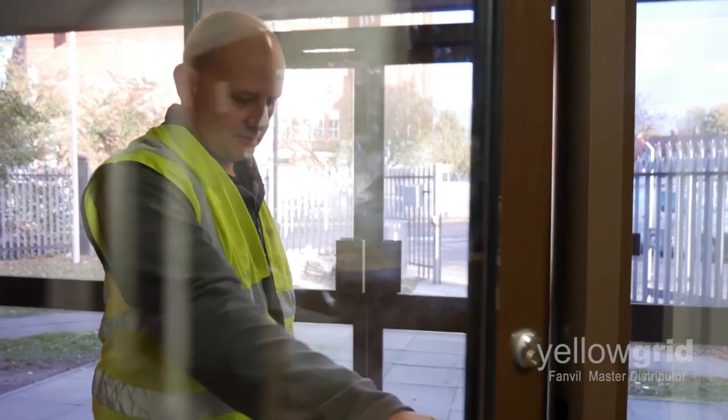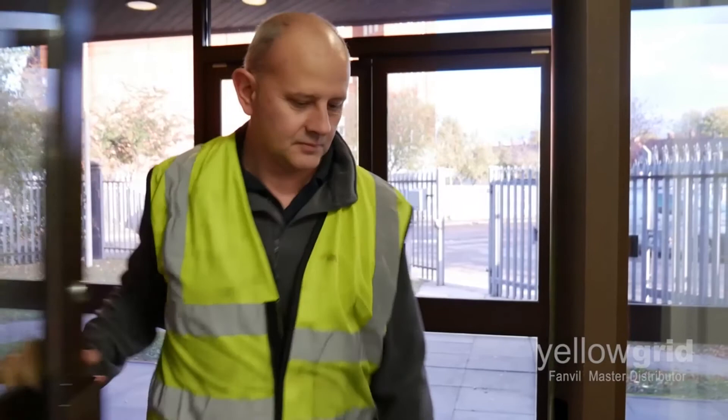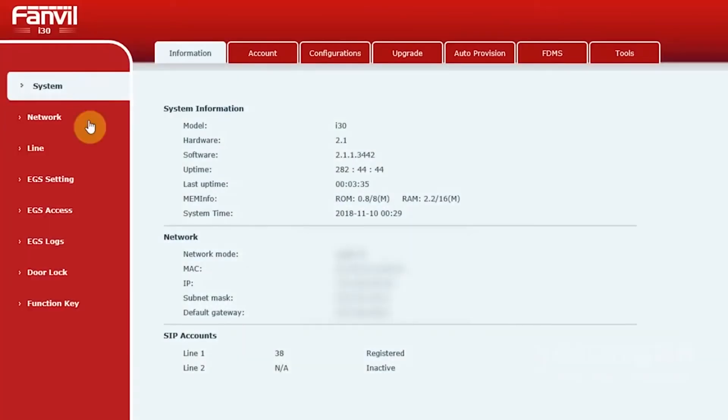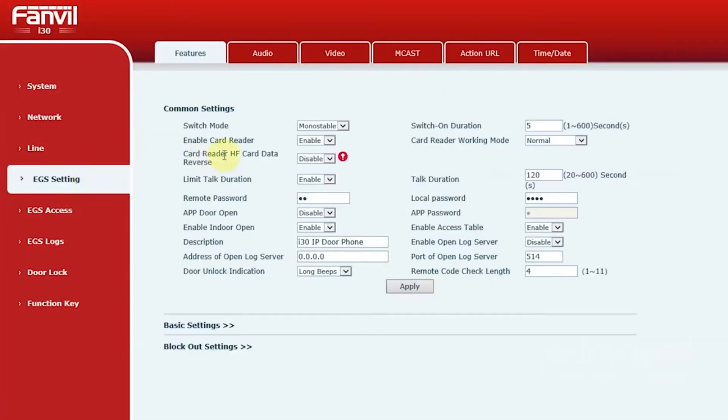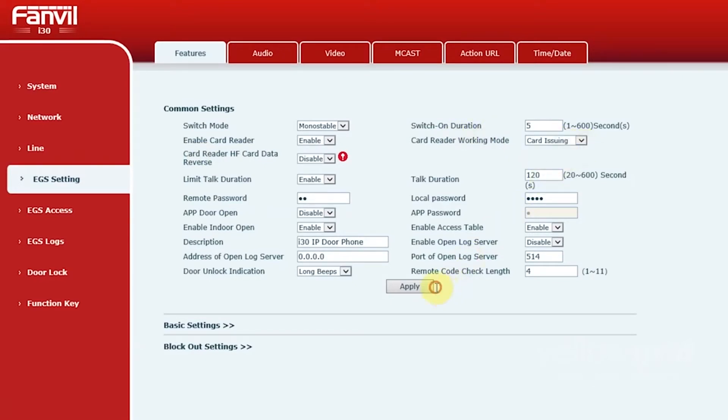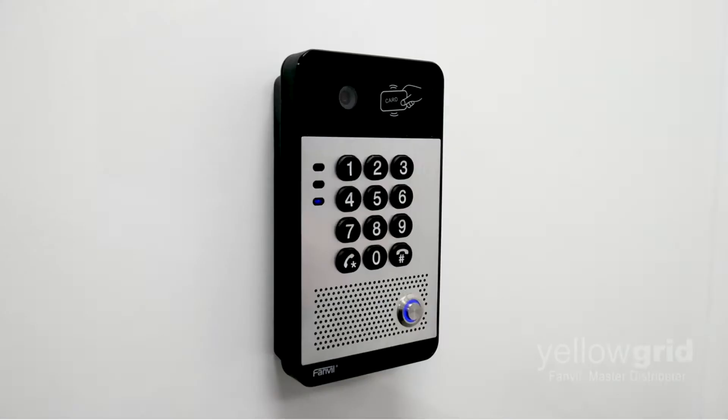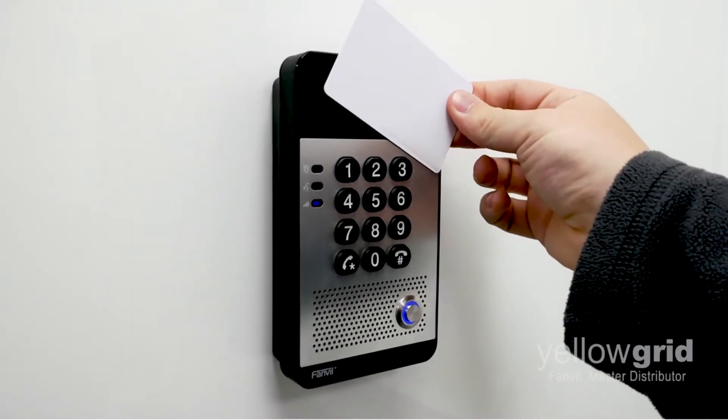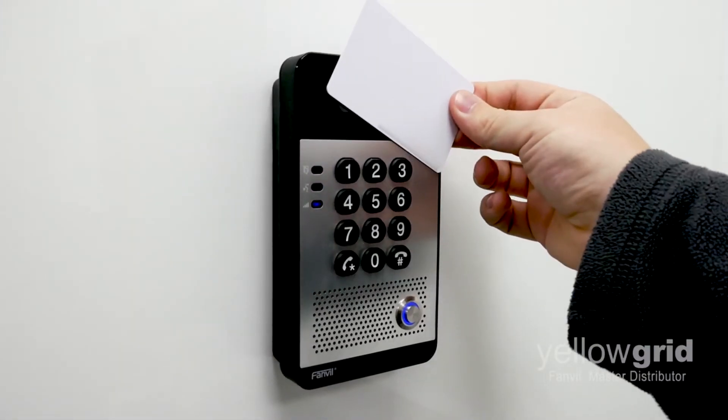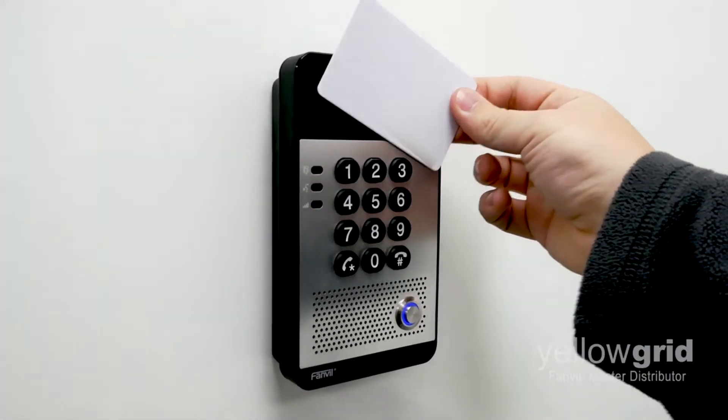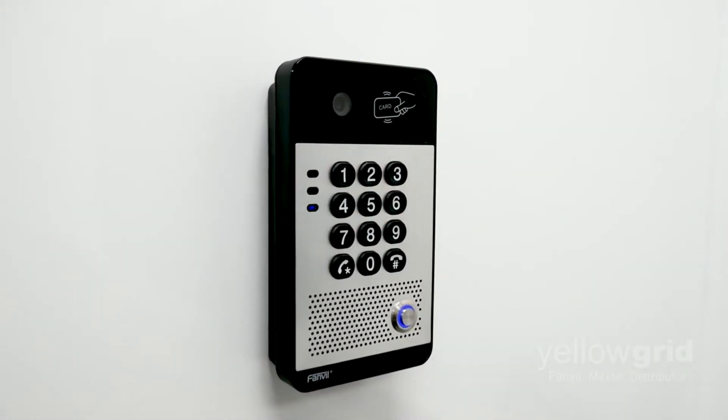Next, you may want to add an RFID card. Go to EGS settings and change the card reader working mode to card issuing. Click apply. Then present the RFID card to the card reader on the Fanville door phone.